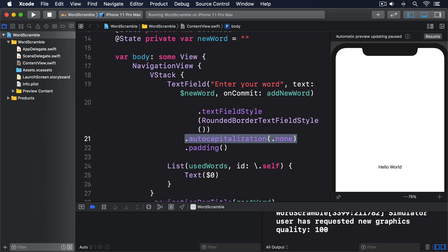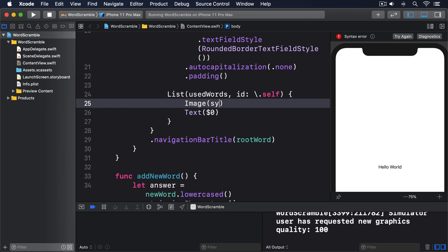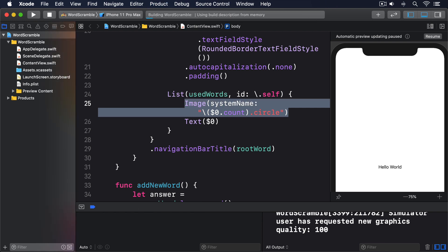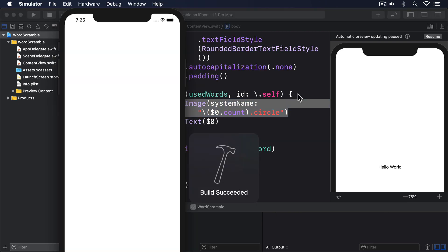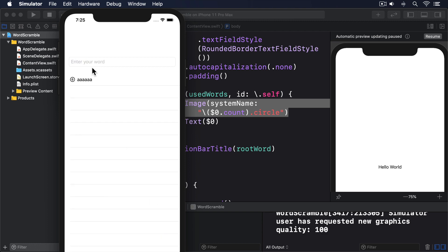The second thing we'll change, just because we can really, is to use Apple's SF Symbols icons to show the length of each word next to the text. SF Symbols provides numbers in circles from 0 through 50, all named using the format x.circle.fill. In this program, we'll be showing eight-letter words to users. So if they rearrange all those letters to make a new word, the longest it'll be is also eight letters. As a result, we can use those SF Symbols number circles just fine. Now, if we use a second view inside a list row, SwiftUI will automatically create an implicit horizontal stack for us. What this means is we can just add Image(systemName:) directly inside the list: Image(systemName: "\($0.count).circle"). If you run the app now, you'll see you can type words into the text field, press return, then see them slide into the list with a length icon to the side. Nice.